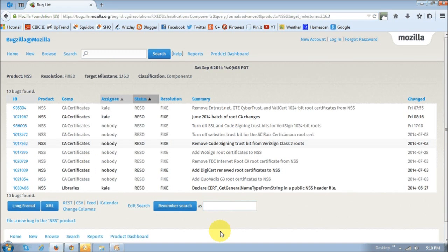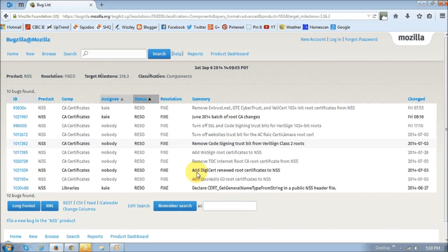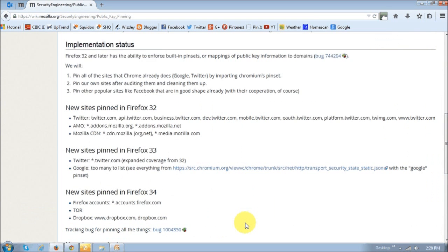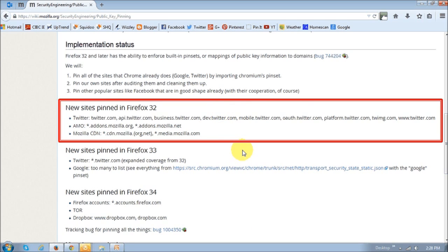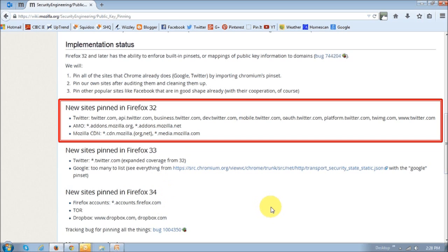Additionally, they have removed the 1022-bit root certificates as part of the cleanup. This pinning is actually going to be happening in stages as per the Mozilla wiki web page. As you can see right here, these are the ones that were implemented in Firefox 32, and this is what they plan to do in Firefox 33, 34, and onwards.